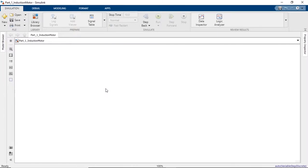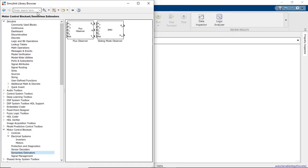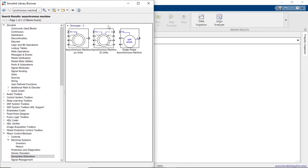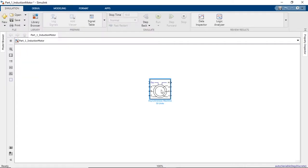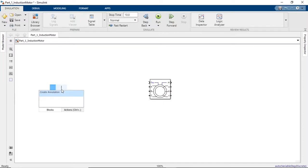Hello YouTube, welcome to the first part of simulation of induction motor in MATLAB. Let's get started. First, go to the library browser and search for asynchronous machine. Drag and drop this here. Now we need a three-phase voltage source.